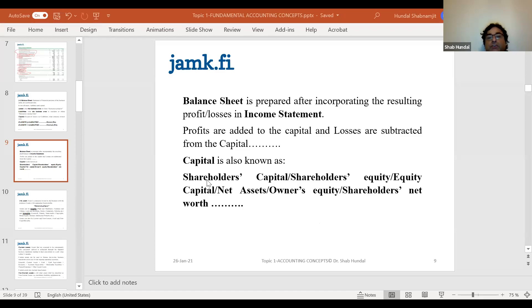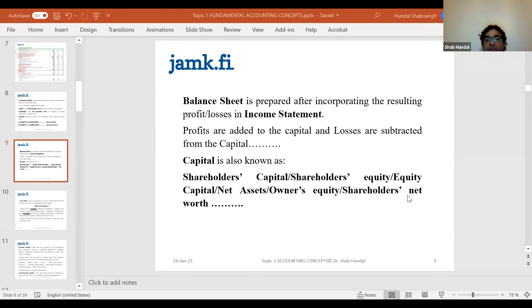Capital is also called shareholders' capital because it belongs to shareholders. It is also called shareholders' equity, equity capital, or net assets — because it's the excess of assets over liabilities — or owner's equity, shareholders' net worth, and many more words. You don't have to memorize all these; the important thing is to know which word your company is using.